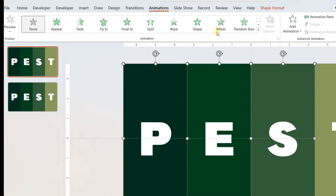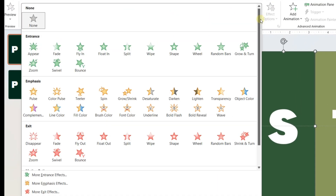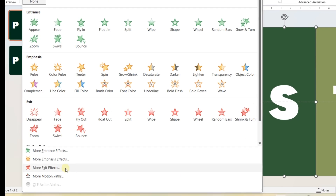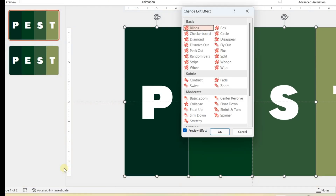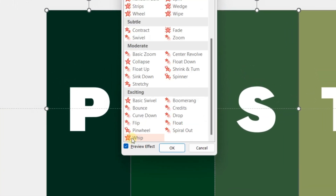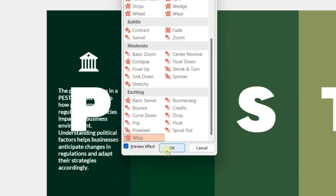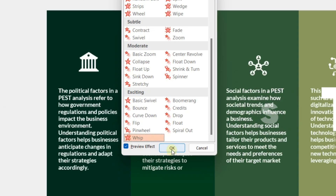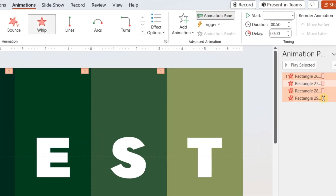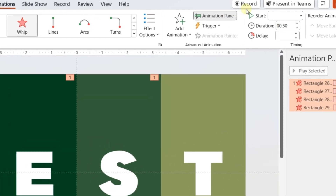Now go to the Animation tab and select the more exit animation option. From there, select the whip animation. Go to the Animation Pane and change the trigger to on click for all the animations.